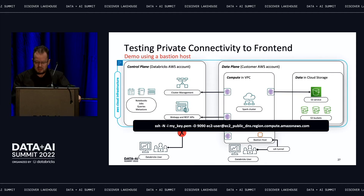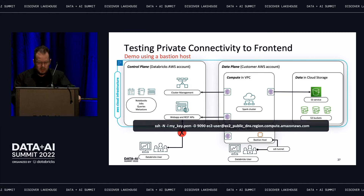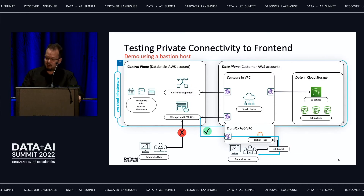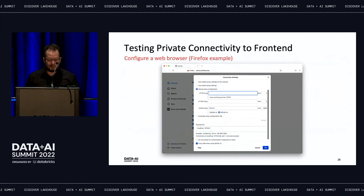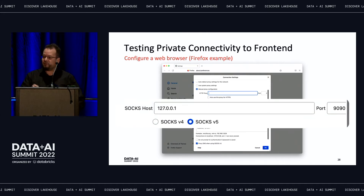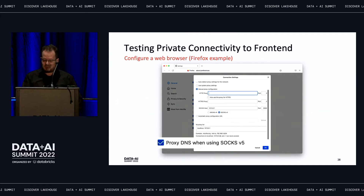You can then access the workspace privately through the VPC endpoint by routing HTTPS traffic through the SSH tunnel. To do this in Firefox, go to network settings to set up a proxy configuration, specify port 1990 corresponding to your SSH tunnel, check 'Proxy DNS' using SOCKS version 5.